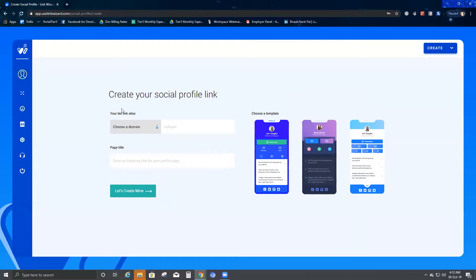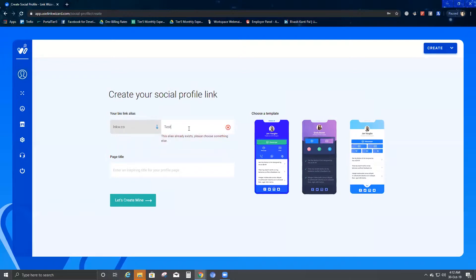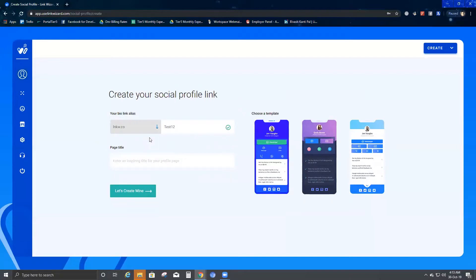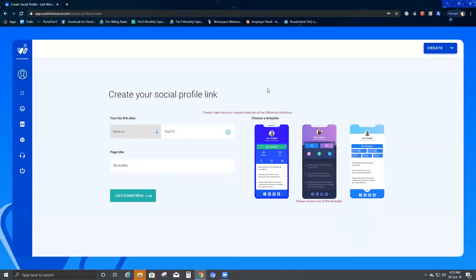Once you click on create, it says 'create your social profile link and your bio link alias.' Choose a domain — in case you have any custom domain, all would appear in this dropdown. Since I am creating a new one, I'll use the default domain. I'm going to put test one two as the alias. It has accepted the page title — I'm going to put 'work for me' as my page title. If I click 'let's create mine' without selecting a template, it would not create. These are the three templates given as options. I'll go with the first one and say 'let's create mine.'